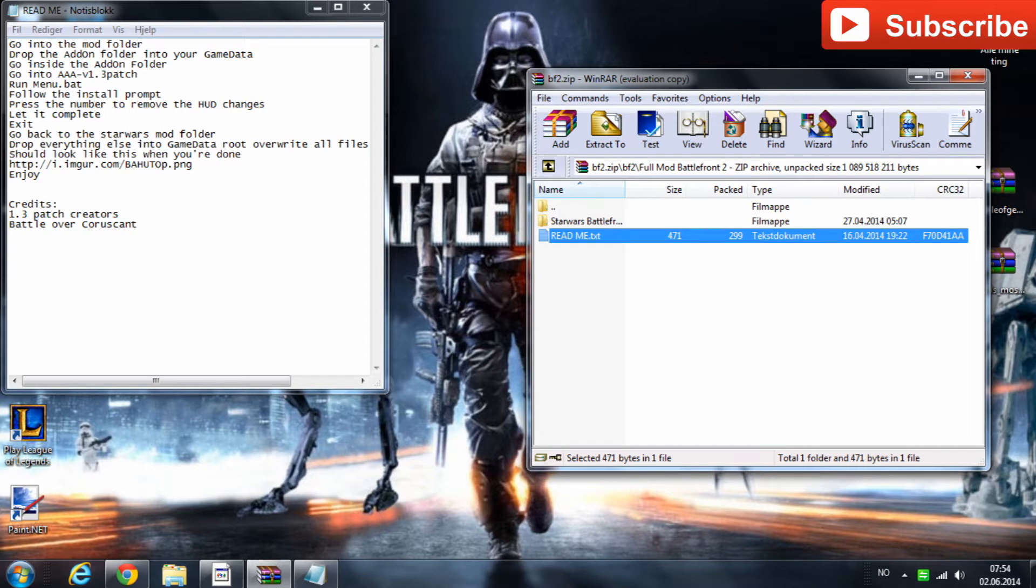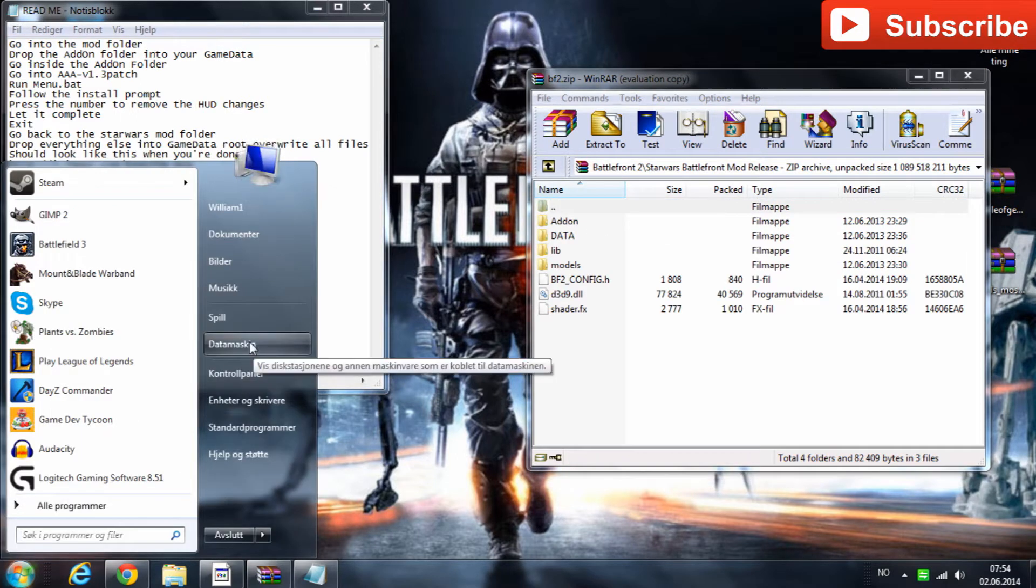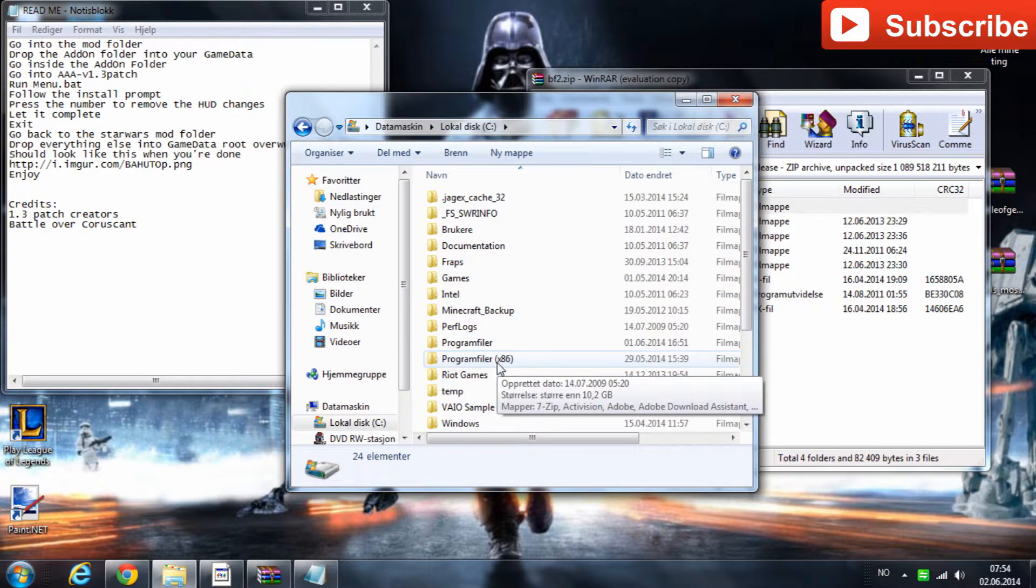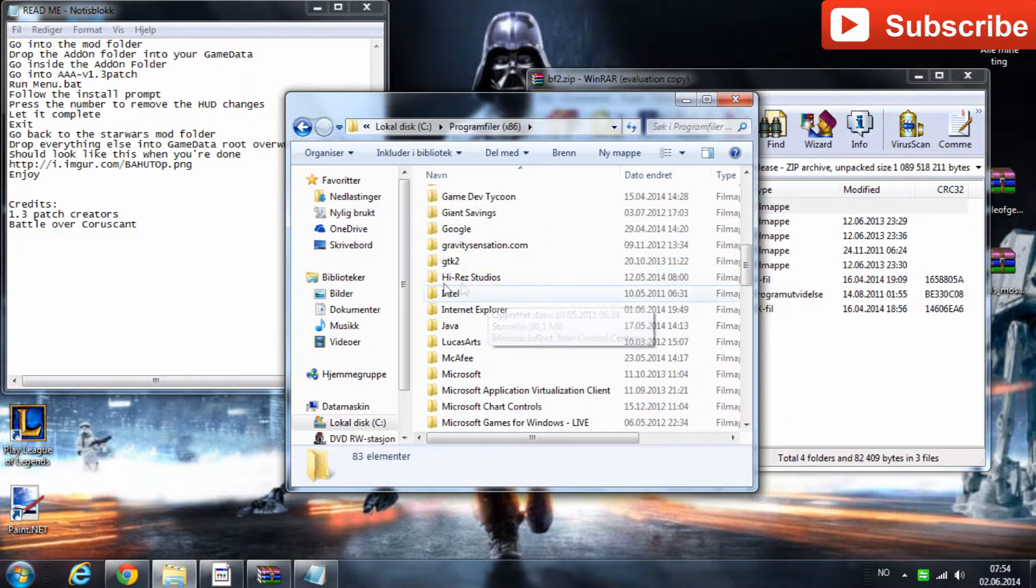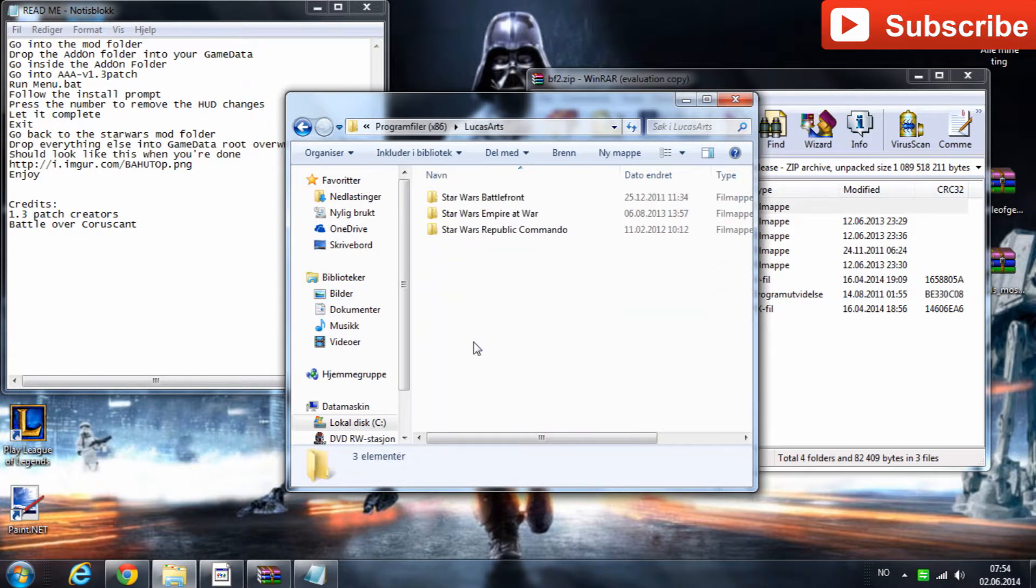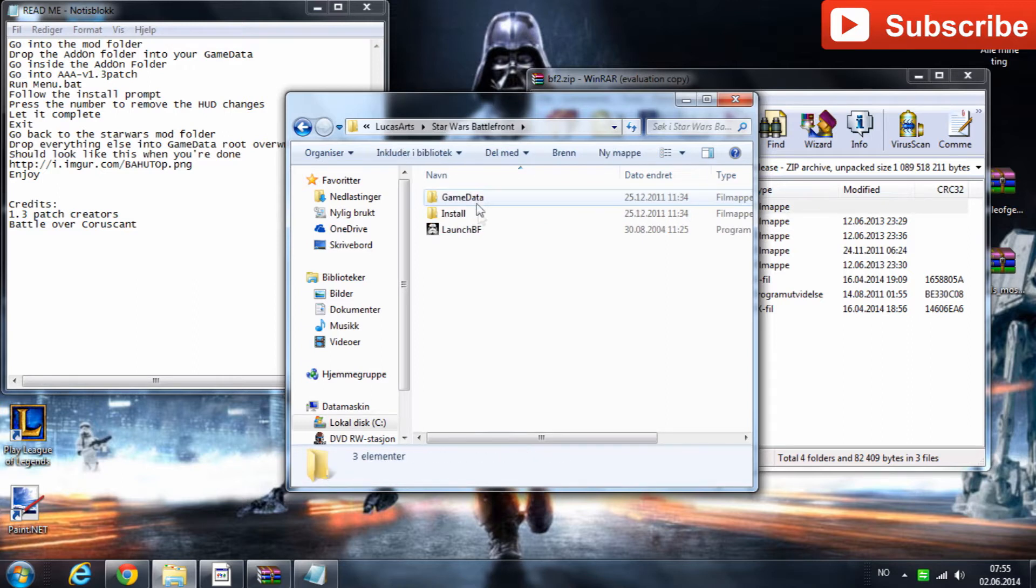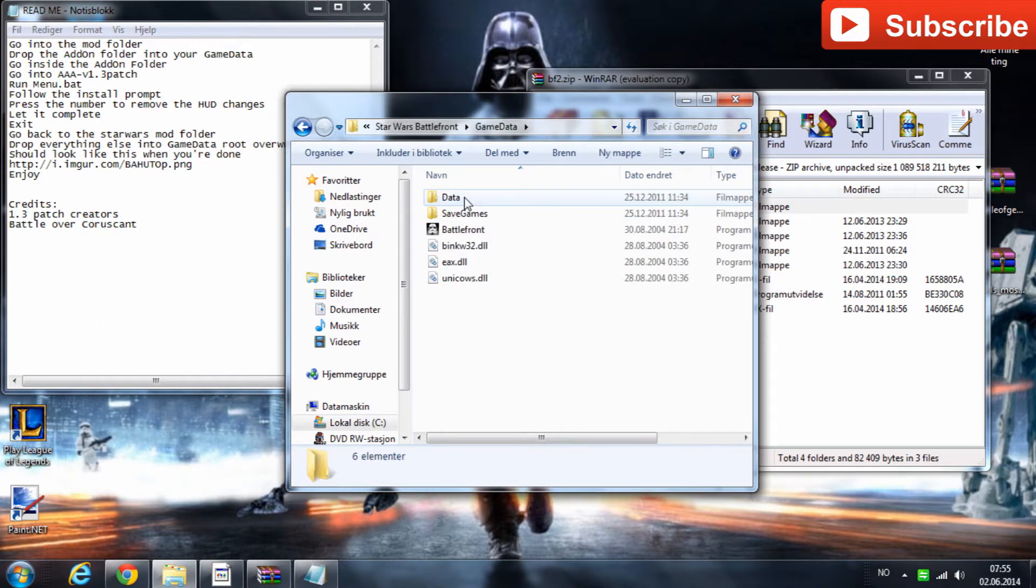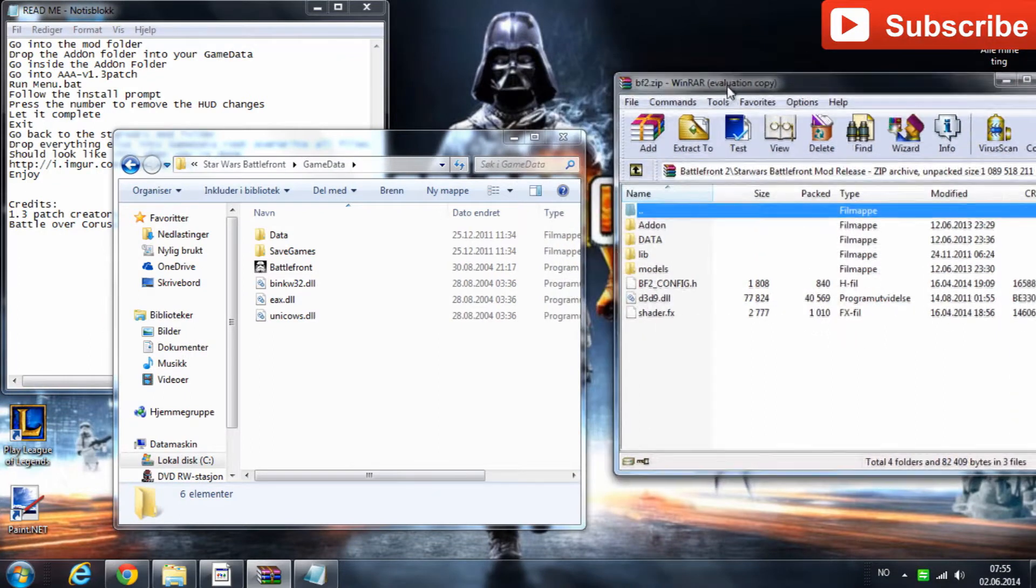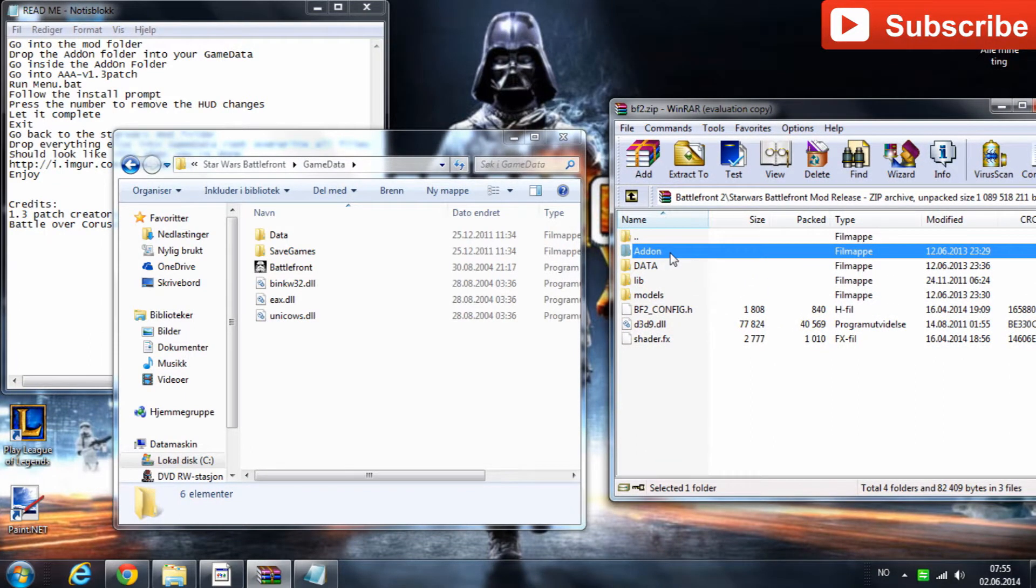So, the first thing we're going to do is drop the add-on folder into our game data. I'll have to go to computer, local disk and then program files 86 and if you have the Star Wars Battlefront 2 on a CD then you'll go into LucasArts and you'll go into the folder that is called Star Wars Battlefront 2. I only have the Star Wars Battlefront 1 on the CD so I'll just go in there and then you'll go into game data and after this you will grab the add-on folder and just drag it in here.